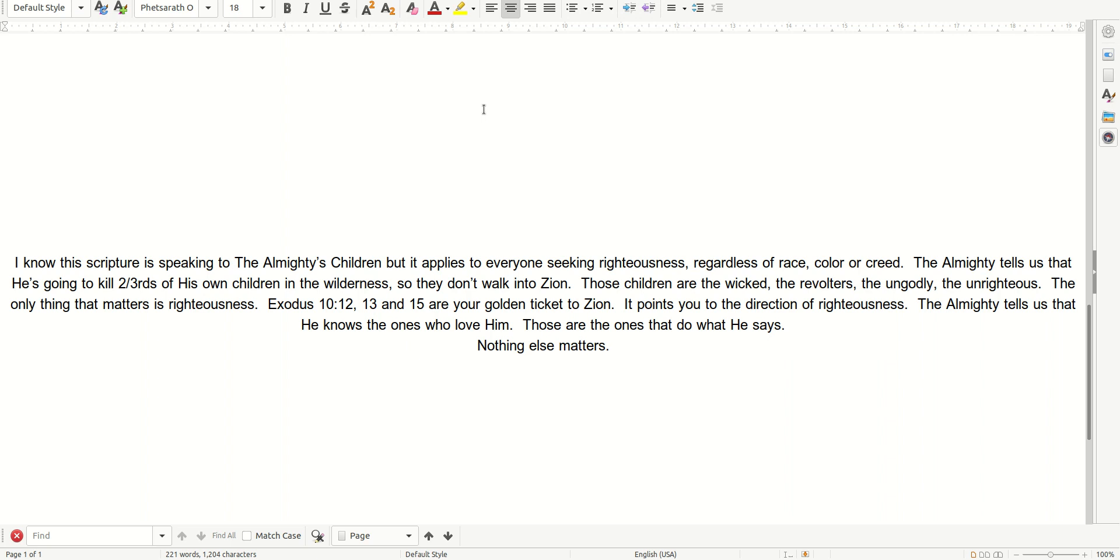Exodus 10, 12, 13, and 15 are your golden ticket to Zion.